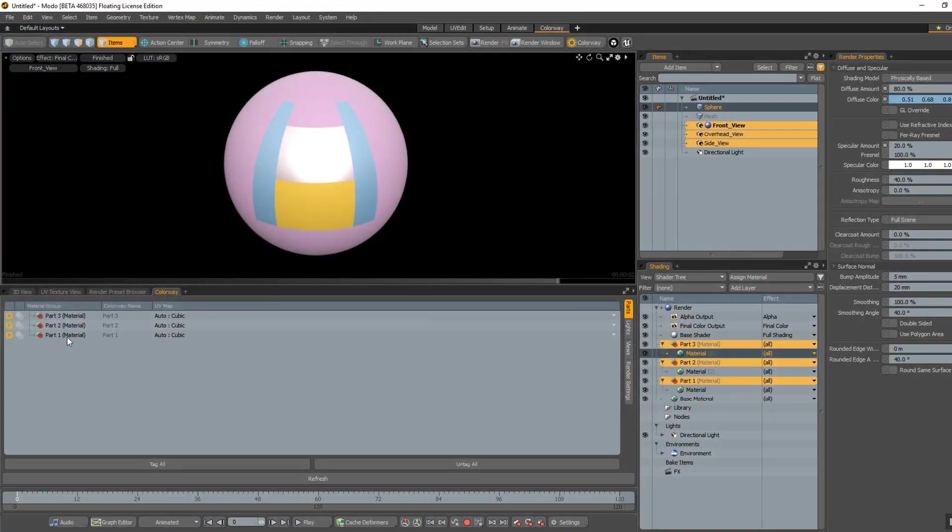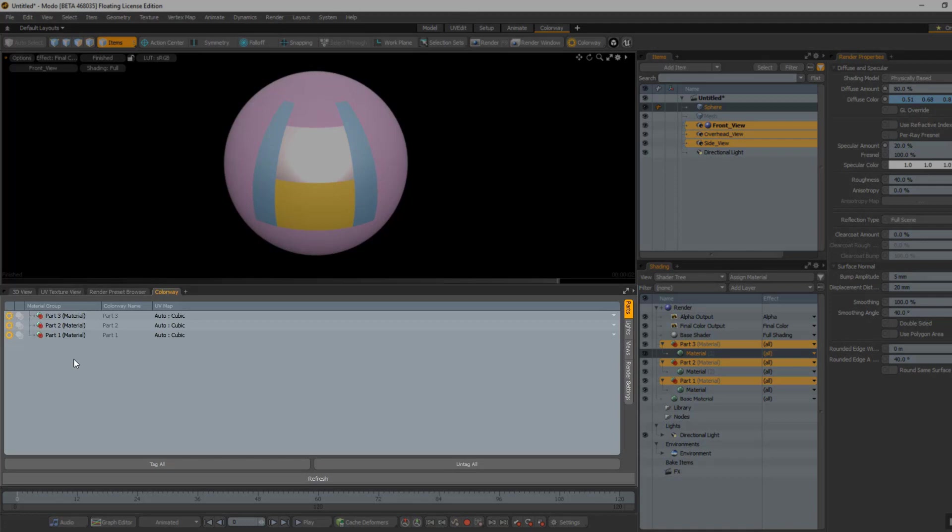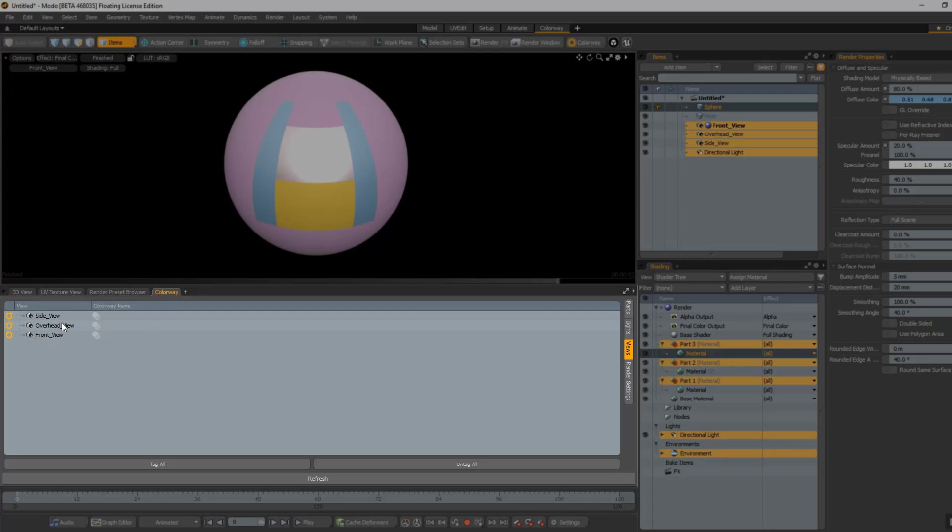Inside of Modo, I have a couple of different options for when I export to Colorway. I can tag my materials, which allows me to change the color of the materials or add textures inside Colorway. I can tag my lights, which allows me to adjust the lighting inside of Colorway, and I can tag my cameras, which gives me all the different camera views inside of Colorway.